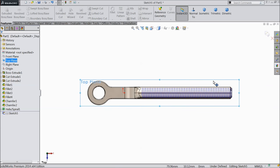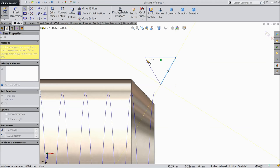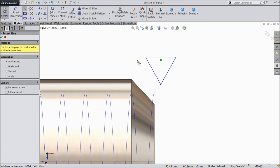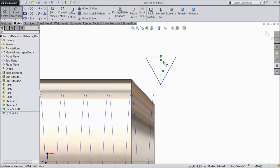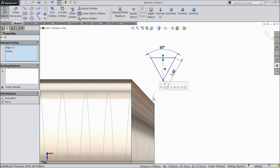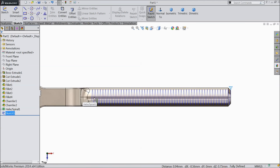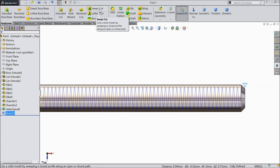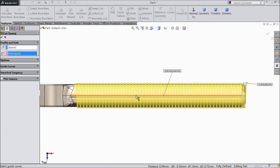Select top plane, sketch, normal. Here we will draw a teeth profile — draw a triangle first. Draw a center line, make sure it is horizontal. Define 1.6 mm length and keep the angle 60 degrees. Now select this point, press escape, and select this path and make it pierce. It is now fully defined, so just exit. Now it's time to make thread cutting — go to feature tools and select the sweep cut. See the profile is selected, just select the path. It's already calculated, select OK.